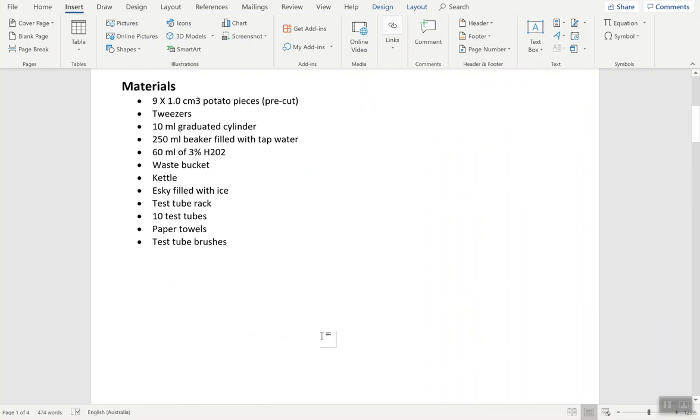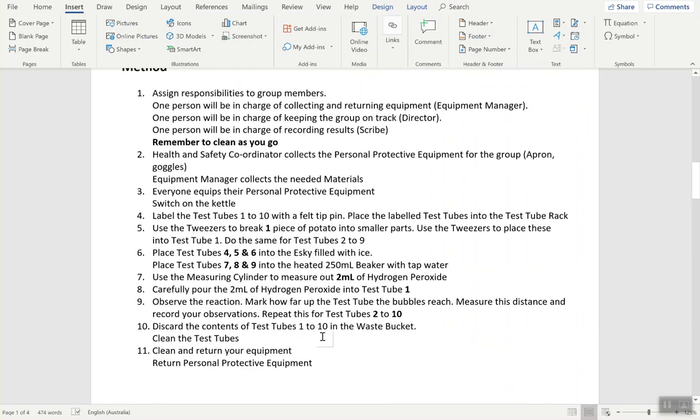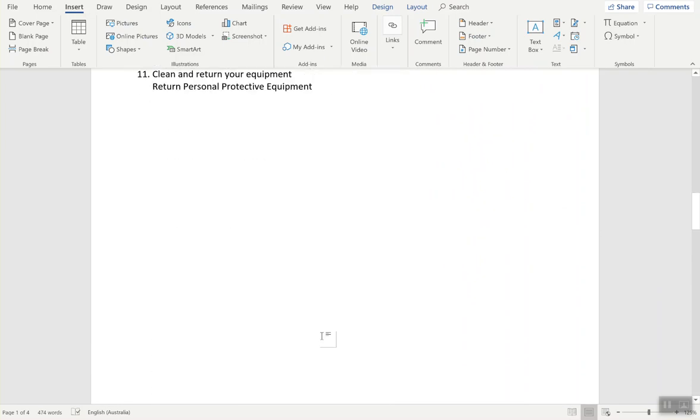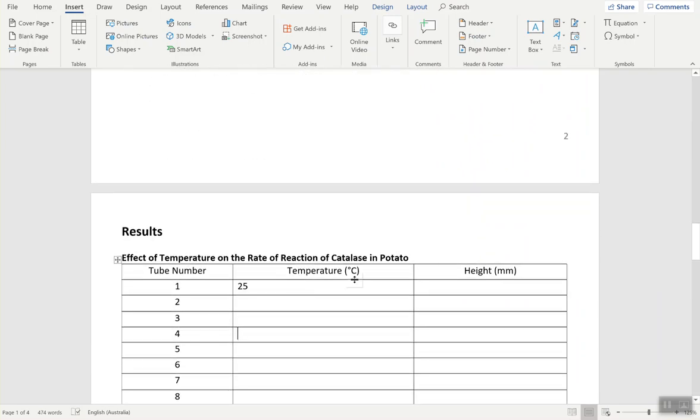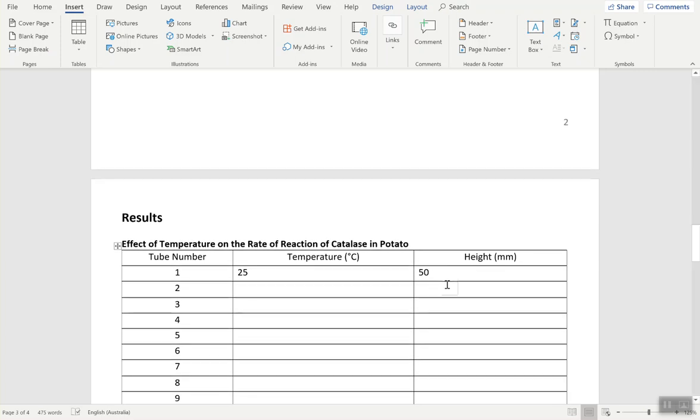You can put your height, whatever it was - for example, five. Make sure your units are correct. Millimeters, so it would be 50 millimeters if it was five centimeters. Put all your data there for potato, and don't forget about the liver one.